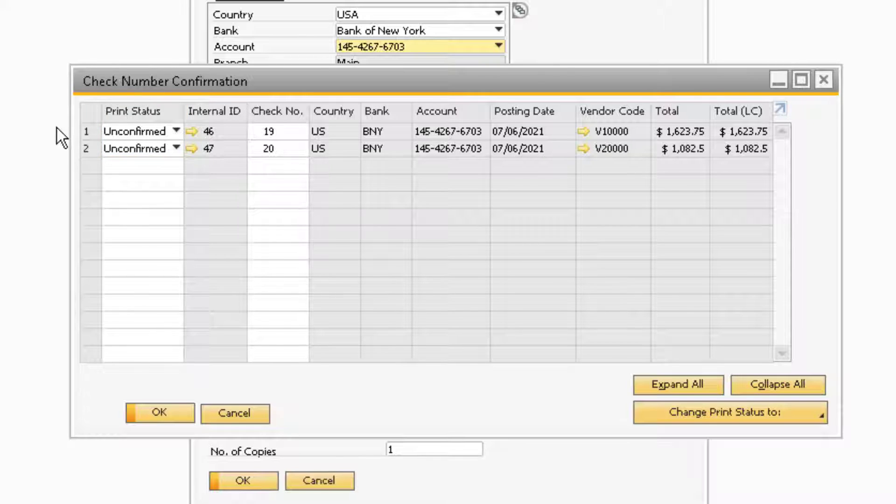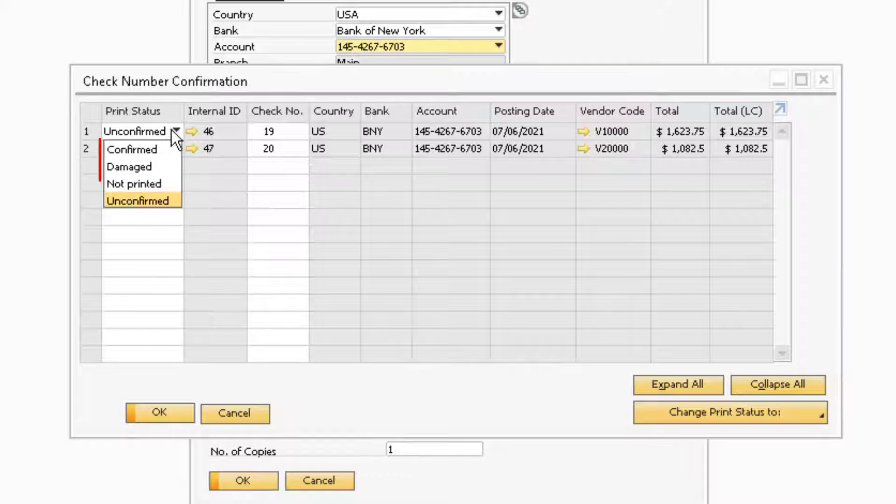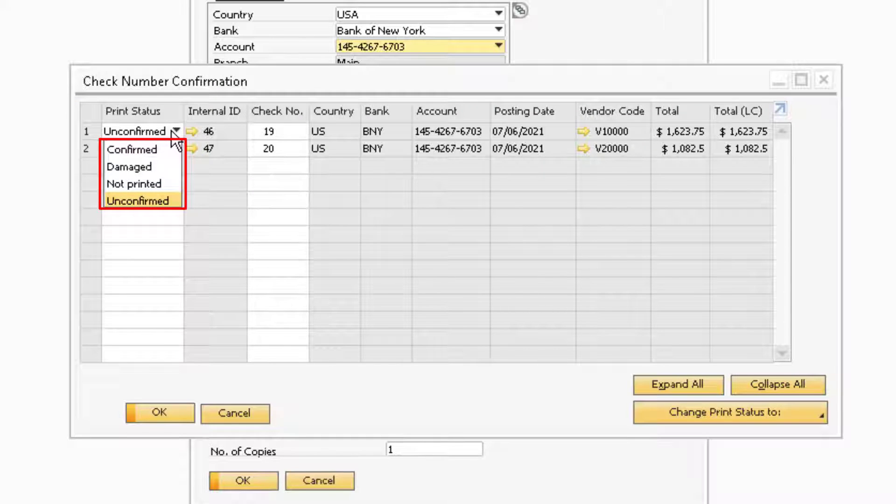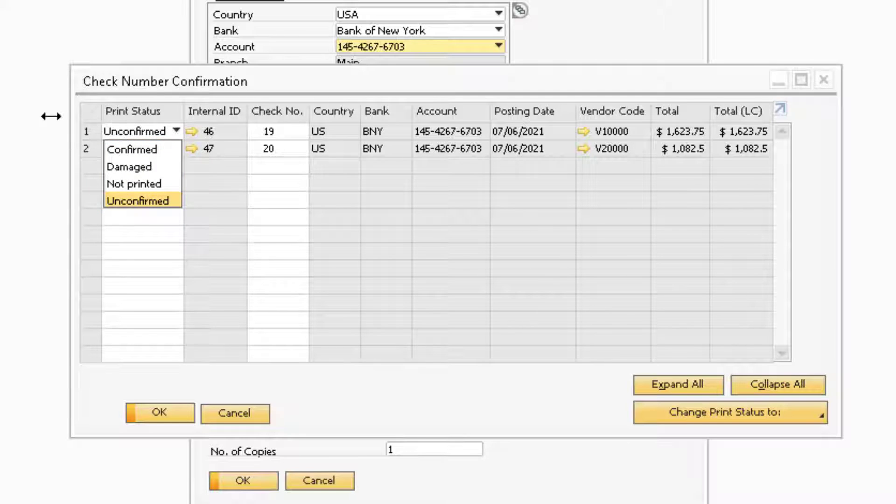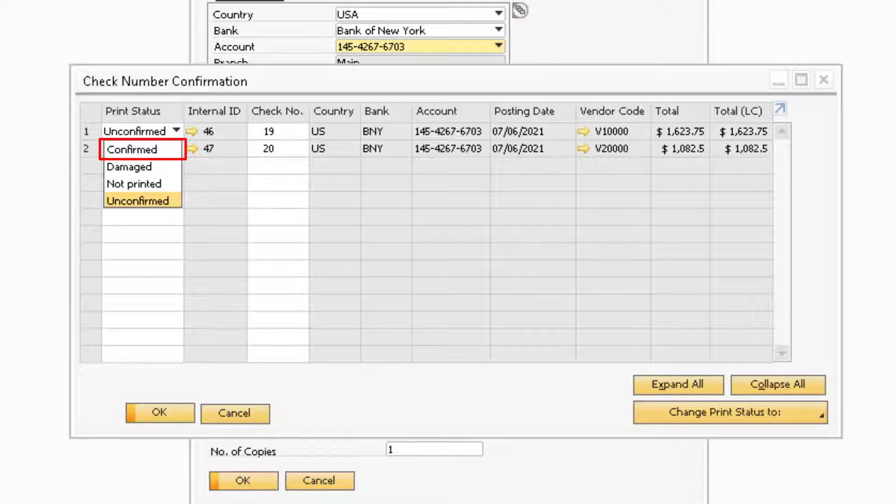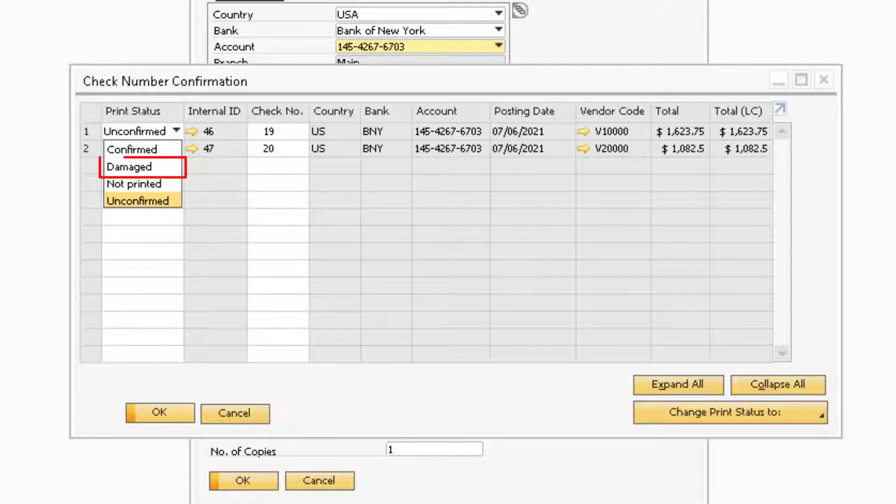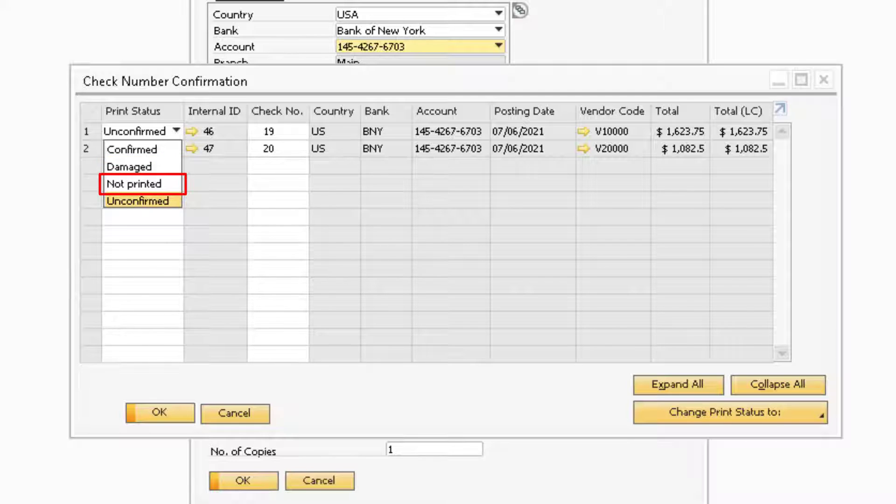This is where you will be able to select either Confirmed, Damaged, Not Printed, or Unconfirmed. A Confirmed status indicates that the check printed properly and there were no issues. Damage will indicate if the check was damaged during the printing phase.